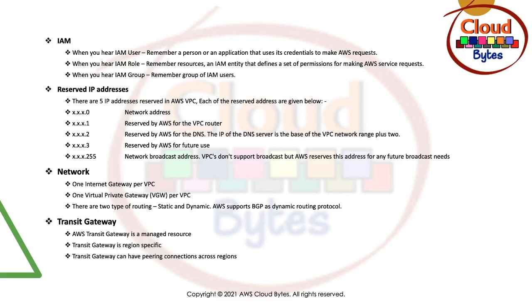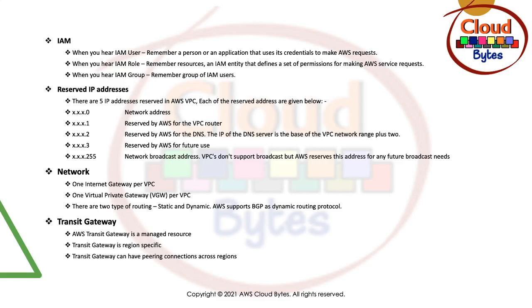What Transit Gateway brings to the table is rather than having one-to-one VPC peering connections, you can put a Transit Gateway which allows you to do transitive routing. In VPC peering, you can't do transitive routing where three networks A, B, and C are there and they all are connected to each other. So A is connected to B and B is connected to C. A cannot go to C because it doesn't allow you transitive routing. With Transit Gateway, it connects VPCs in on-premise networks through a central hub. It's a hub-and-spoke network.